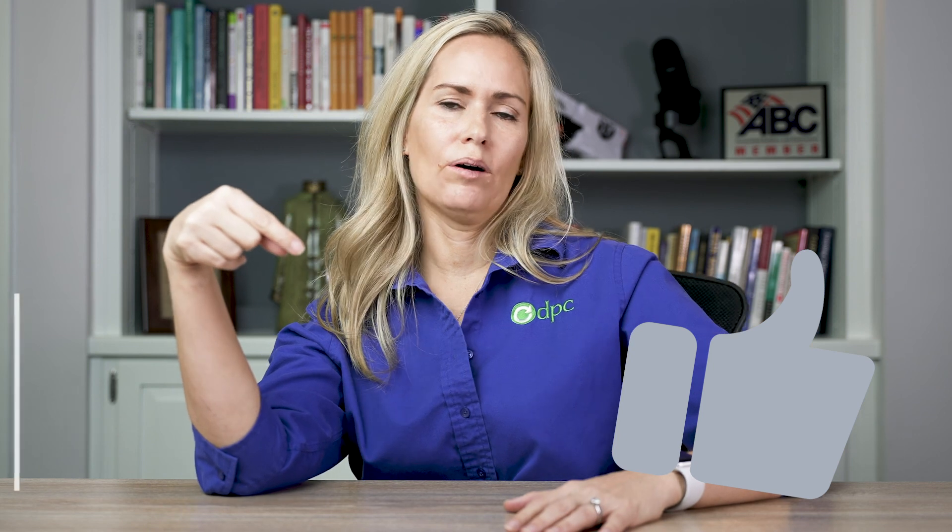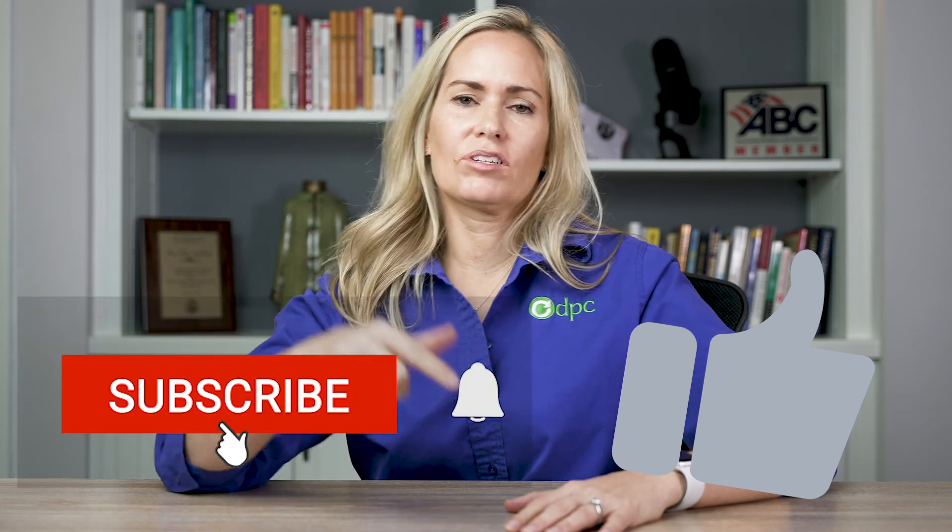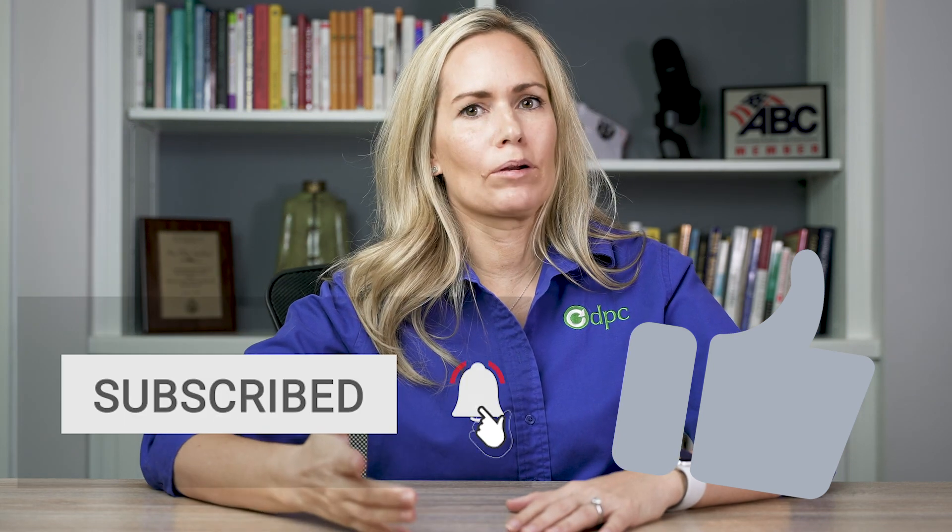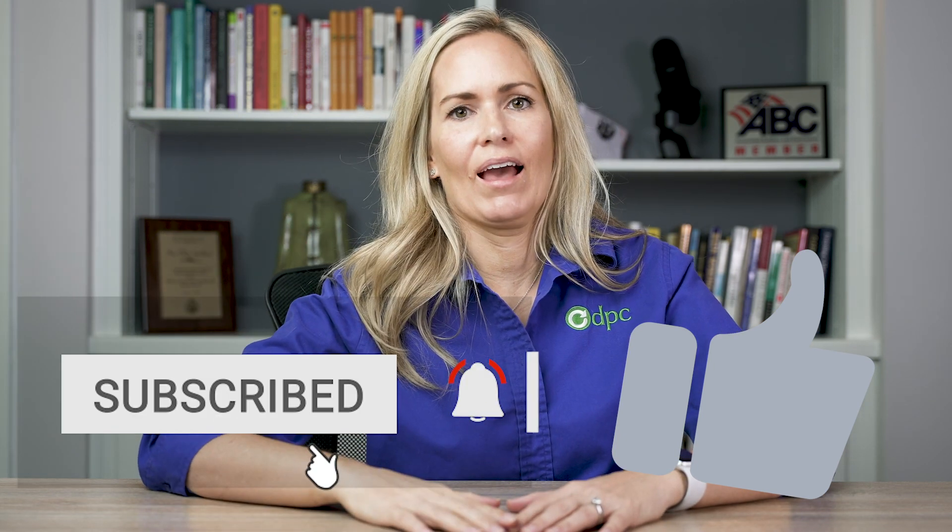All right, guys, I hope you enjoyed the video. Go ahead and like and subscribe below. And if you have any questions, add them to the comments. Hope you have a great day. And we'll see you in the next video.